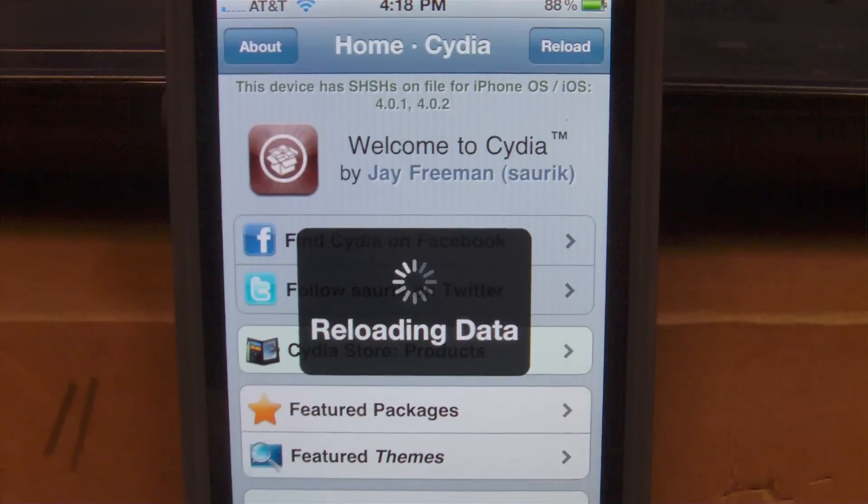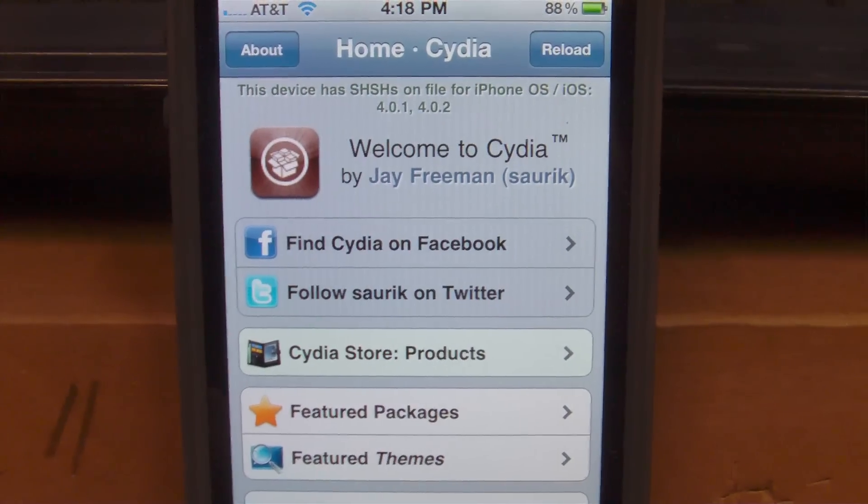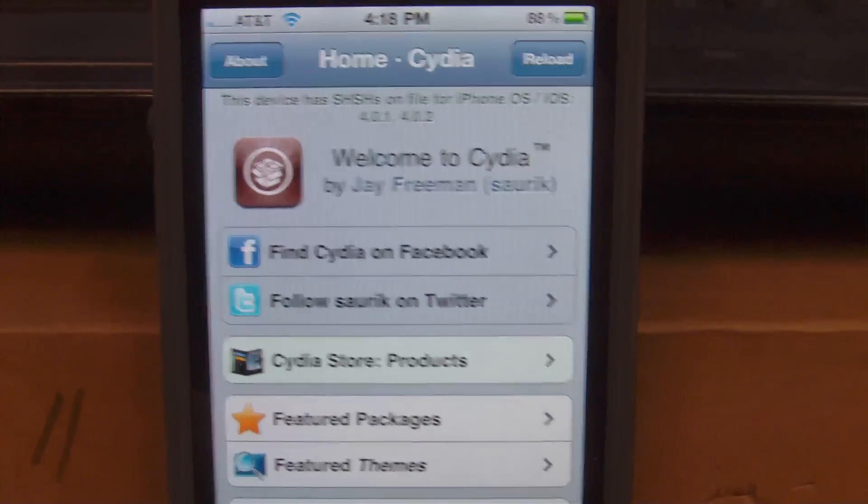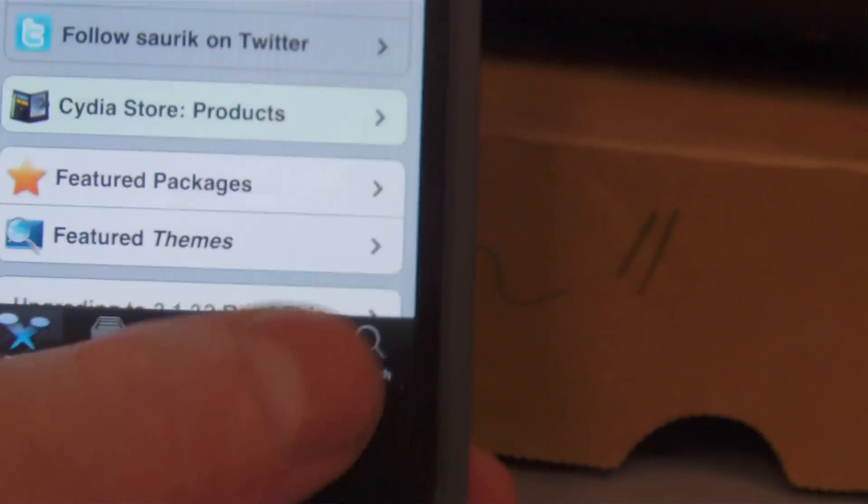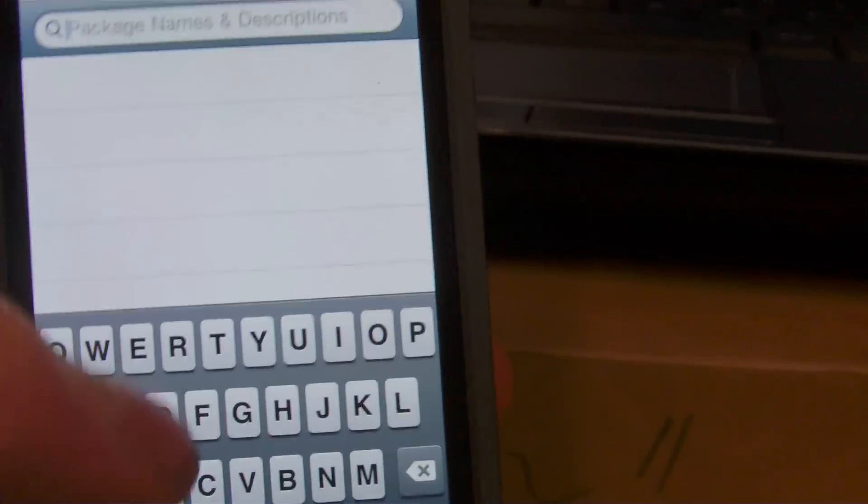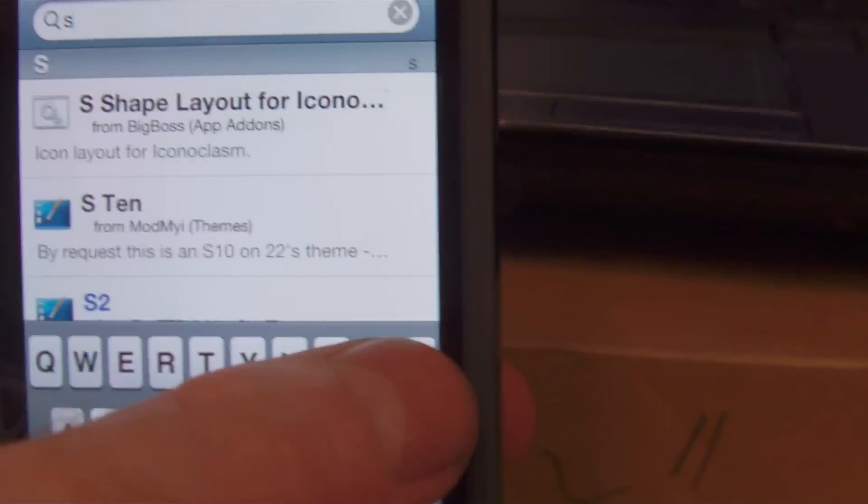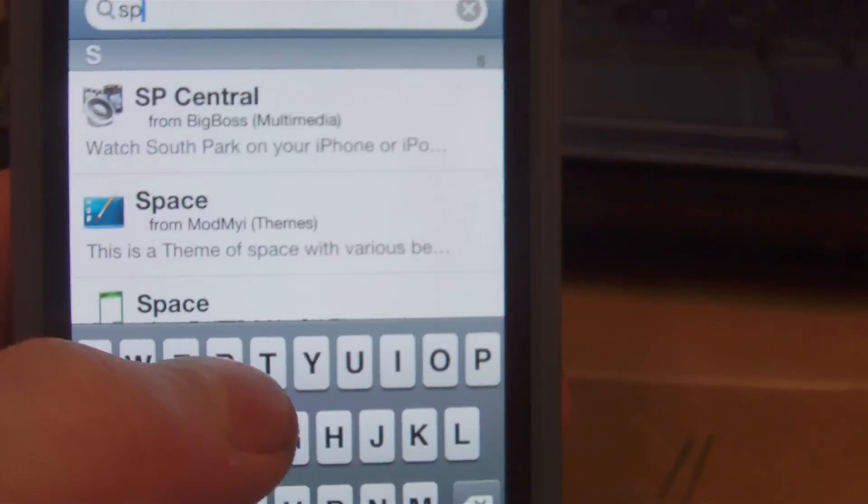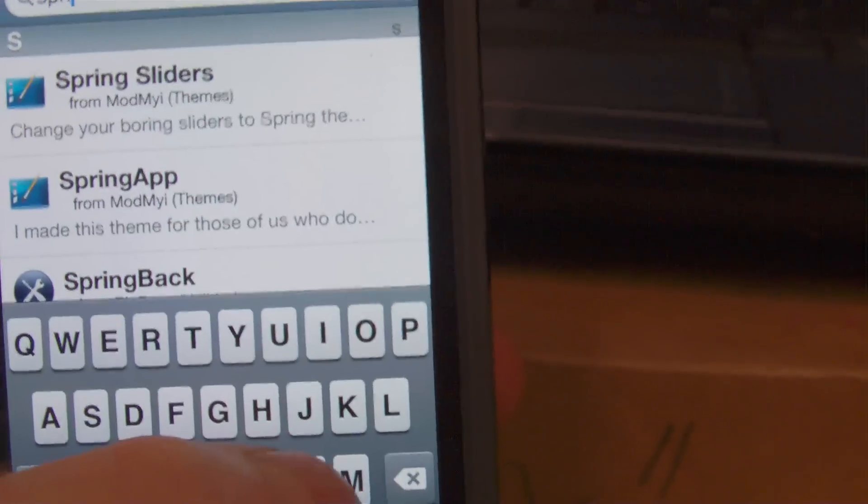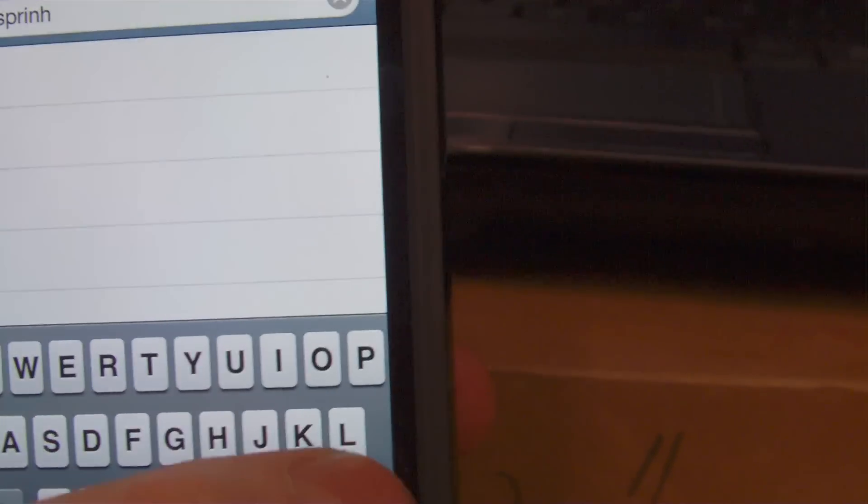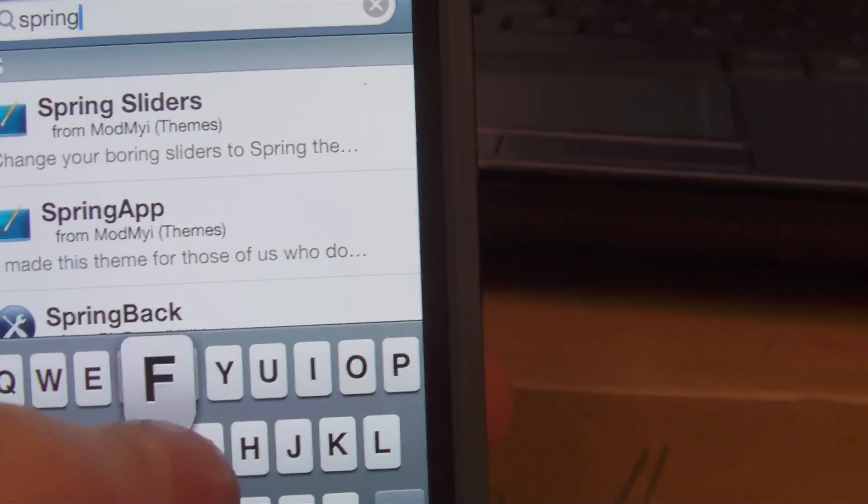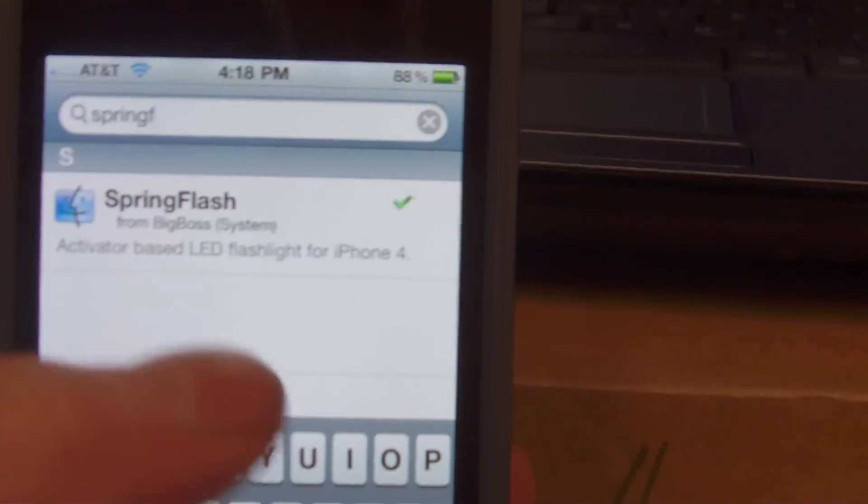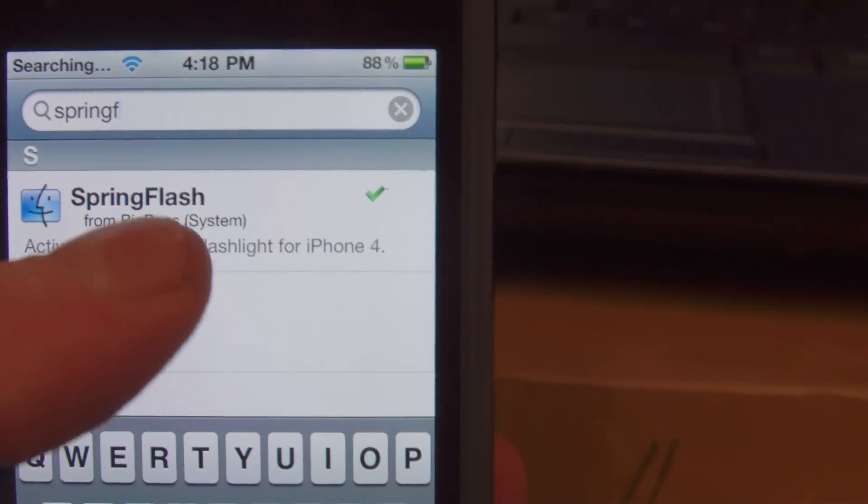Once the search comes up, you're going to type in SpringFlash. That is what you need, that is the tweak and it is one of the coolest things that I found on here yet. So let me grab the phone here, go into search, click on the search bar and type in SpringFlash. S-P-R-I-N-G-F-L-A-S-H.